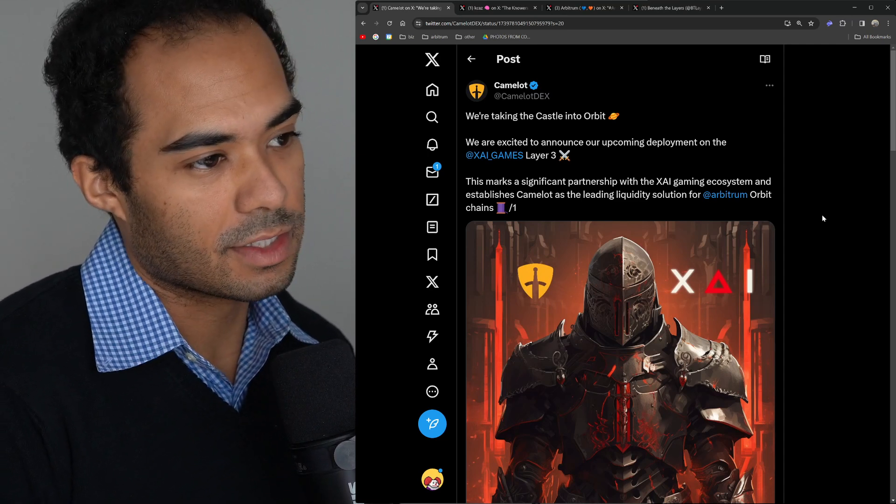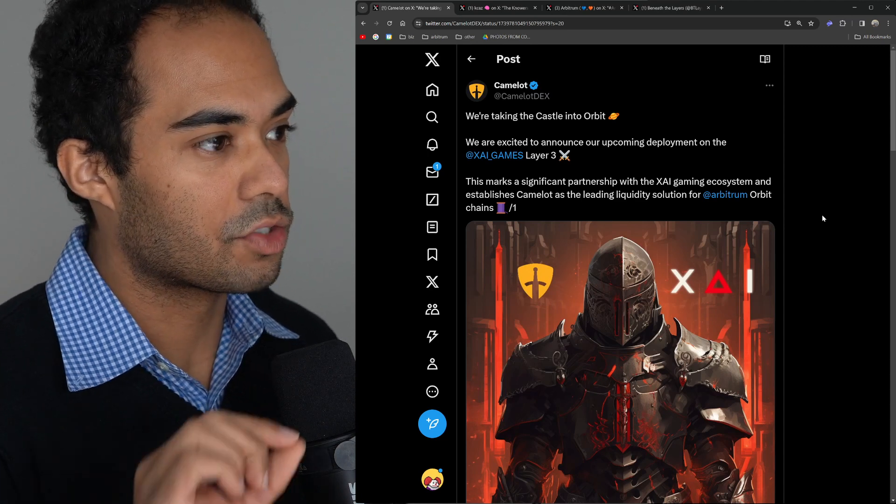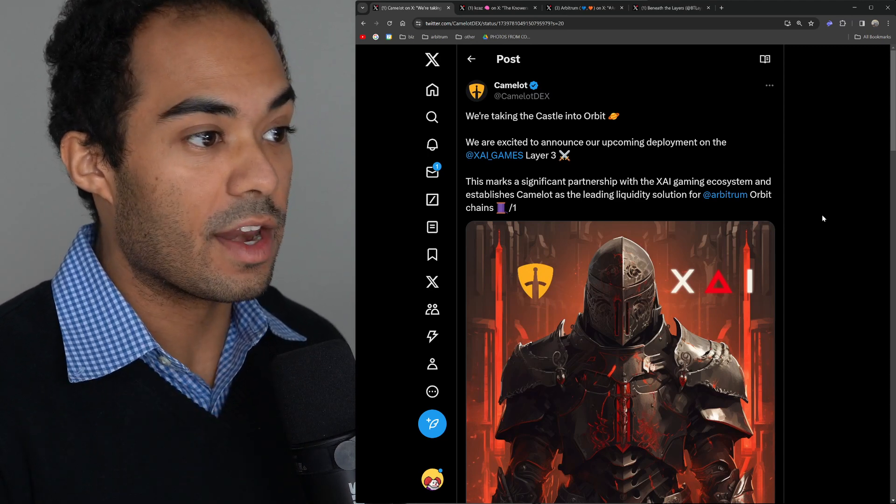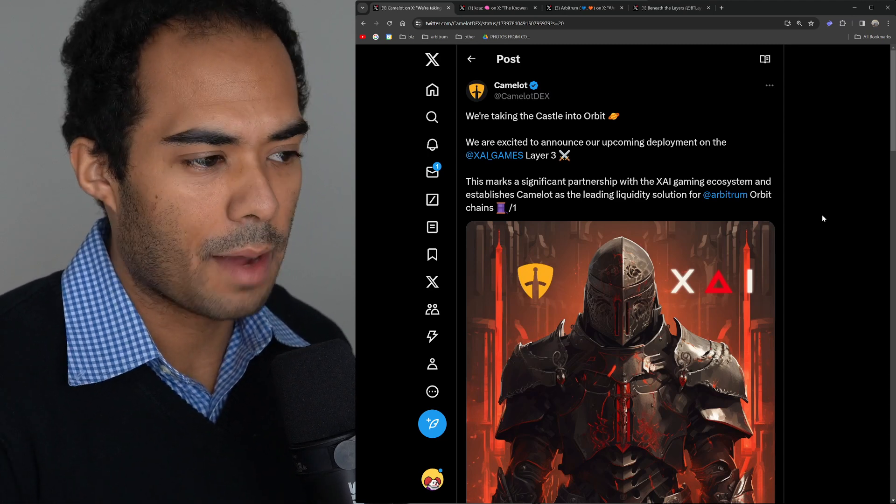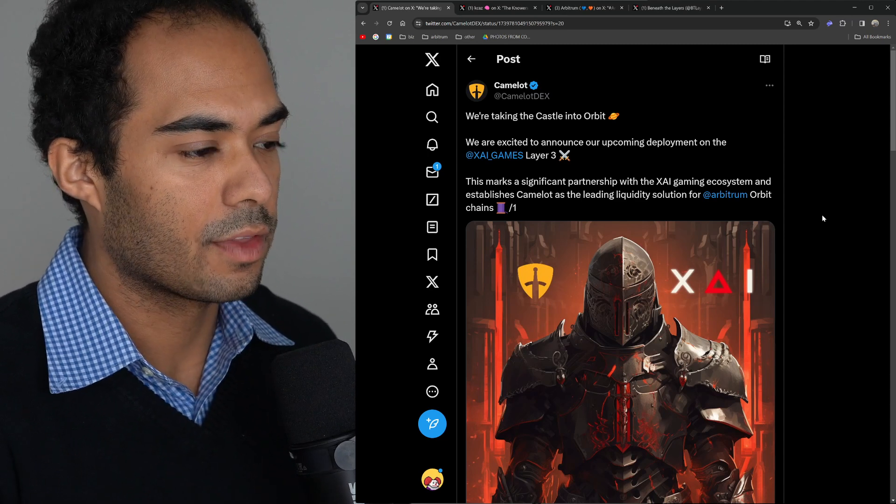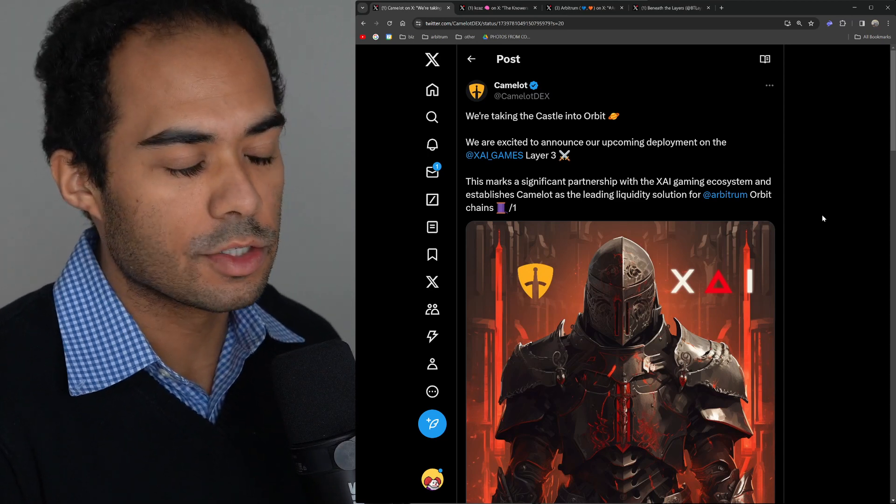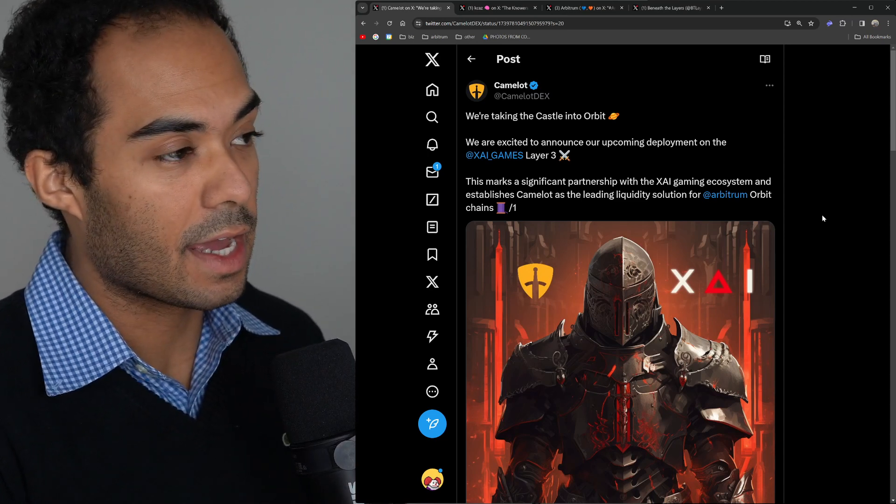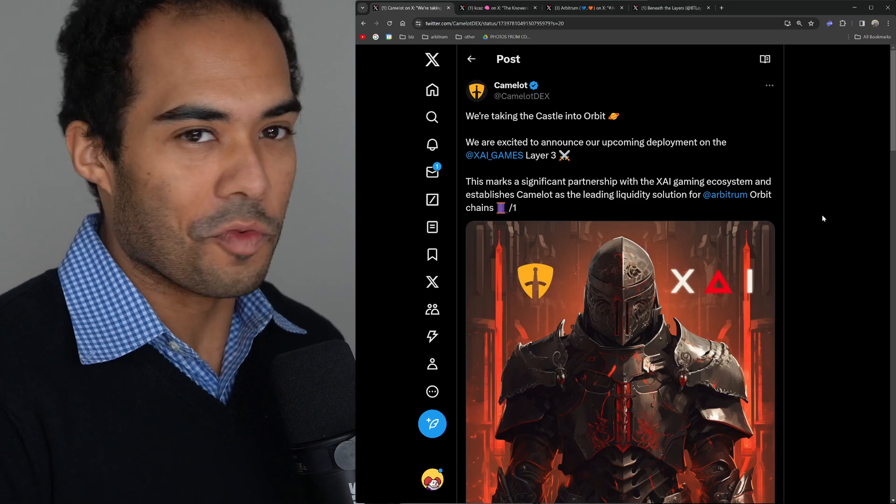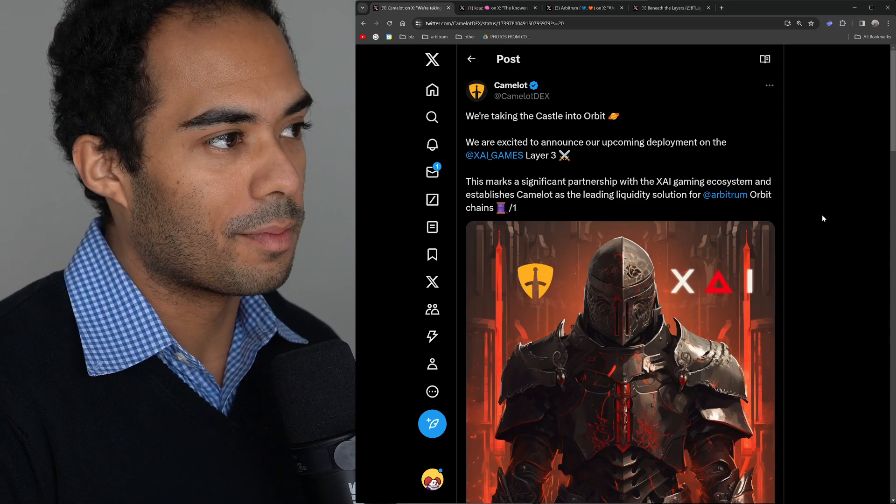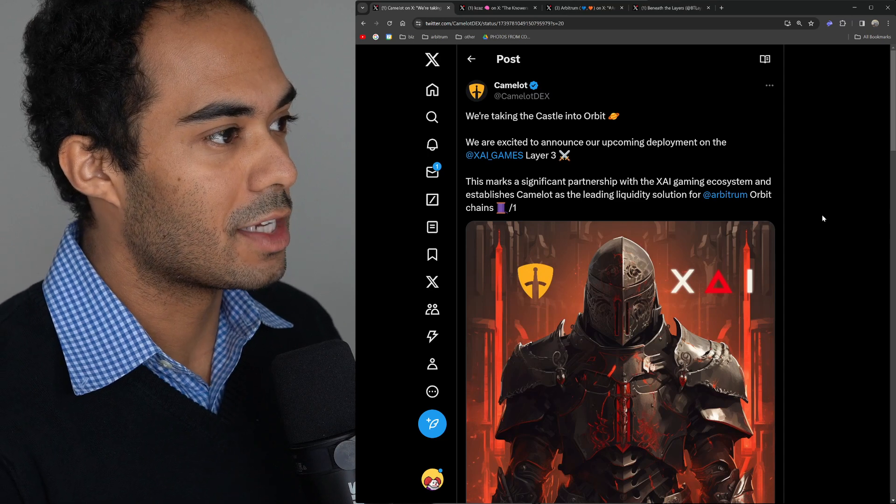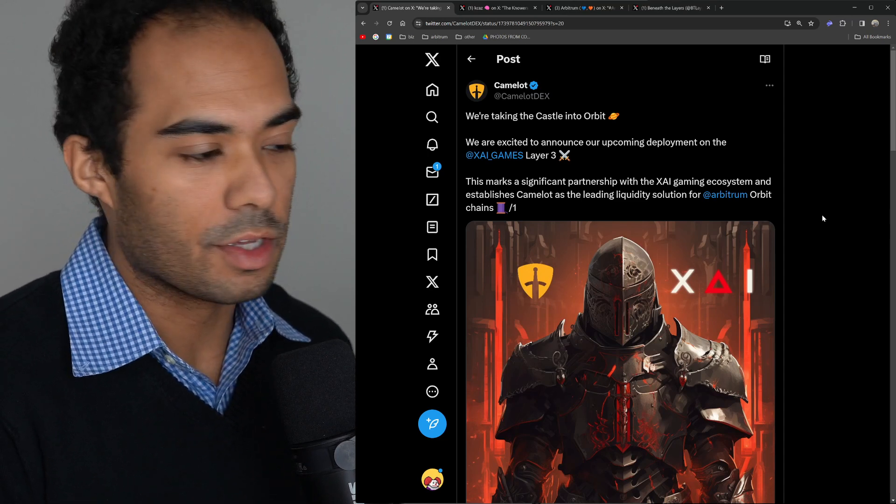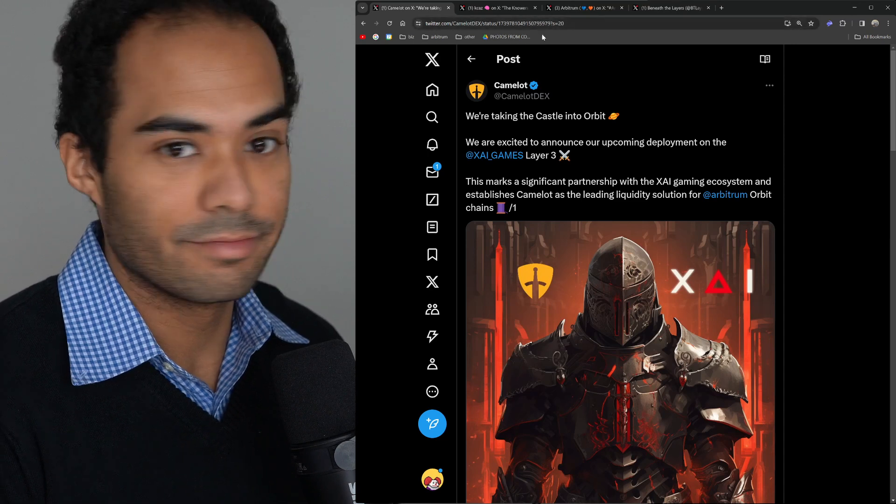I don't think I've seen any other DEX take this strategic step for any other ecosystem thus far. Maybe Velodrome has done it for Optimism and their network of chains. But Camelot going in this direction is a really interesting idea and cool move by both teams. So shout out to Camelot, shout out to the Zai team as well. Both really cool people and teams on the Arbitrum ecosystem.